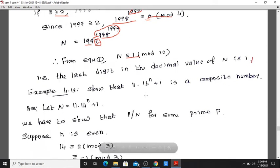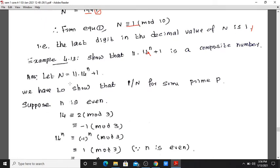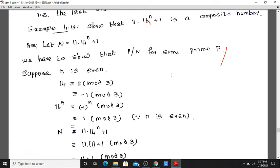Example 4.13: Show that 11 times 14 factorial plus 1 is a composite number. Let N equal 11 times 14 factorial plus 1. We are going to show that p divides N for some prime p. This number can be expressed as the product of distinct primes, so it is composite.